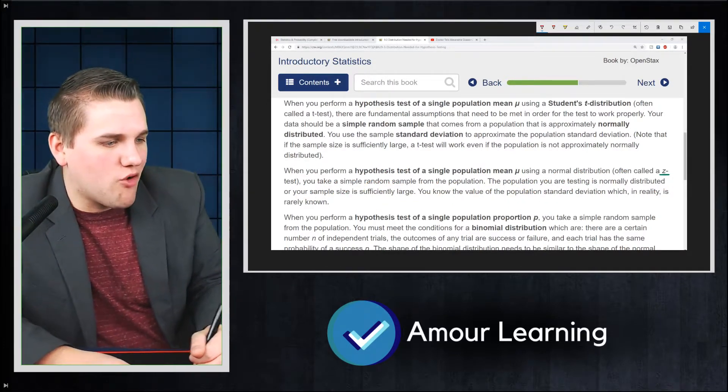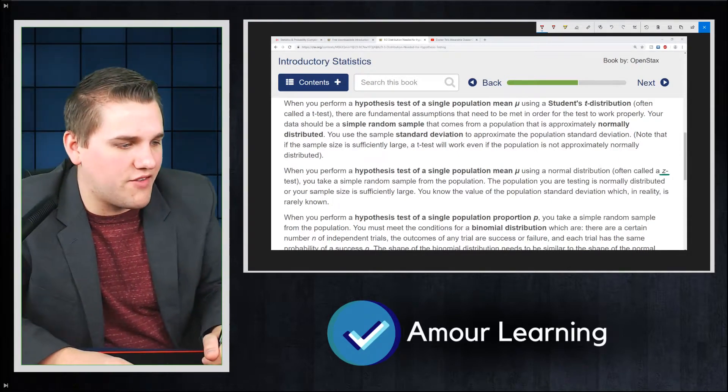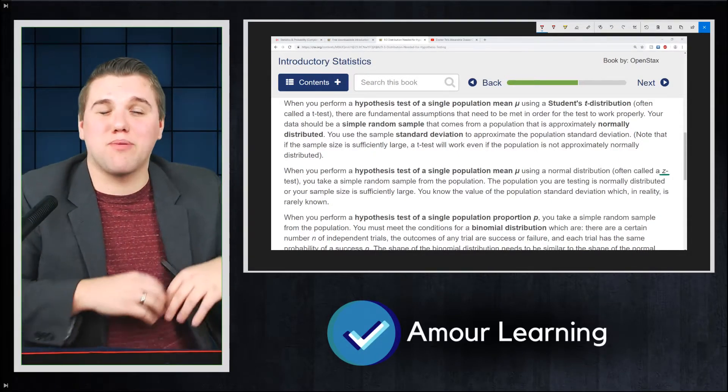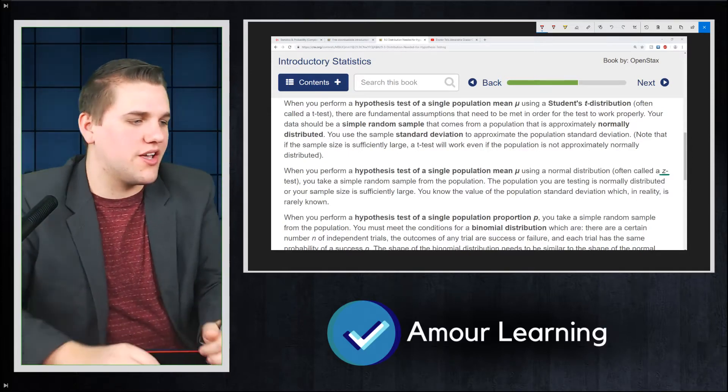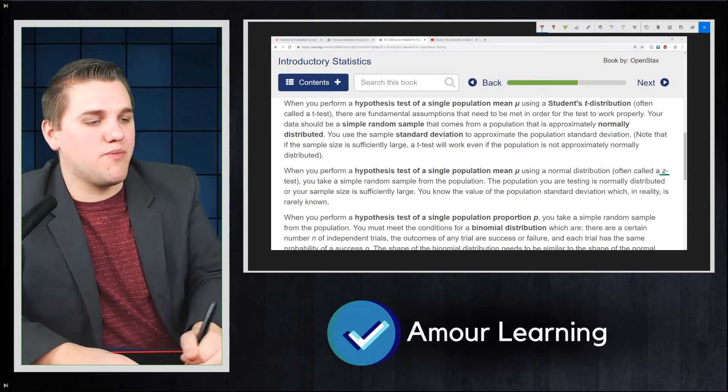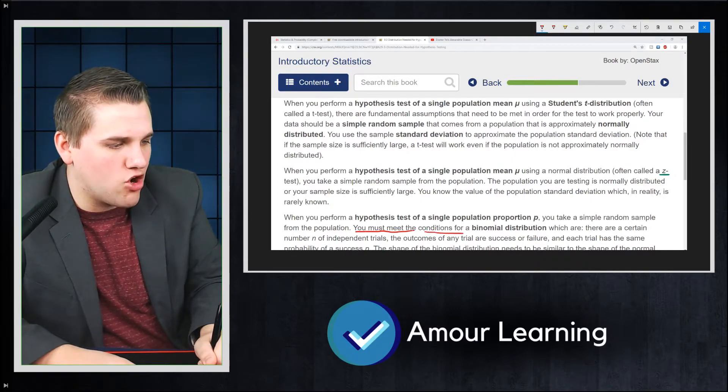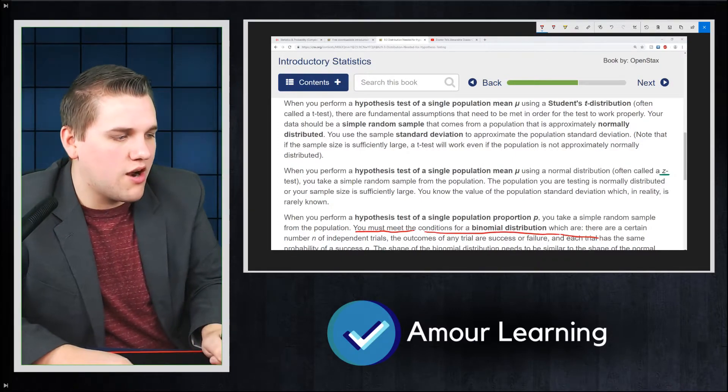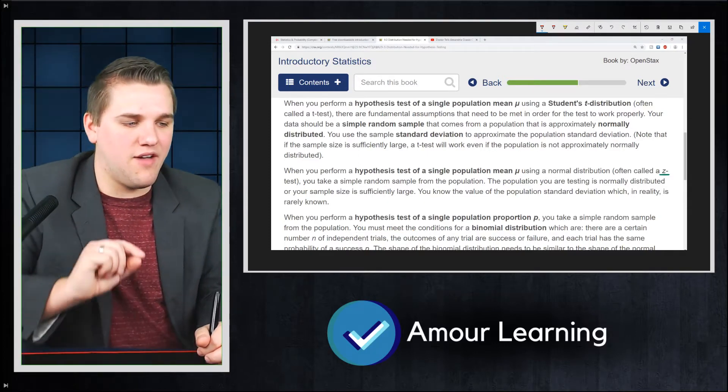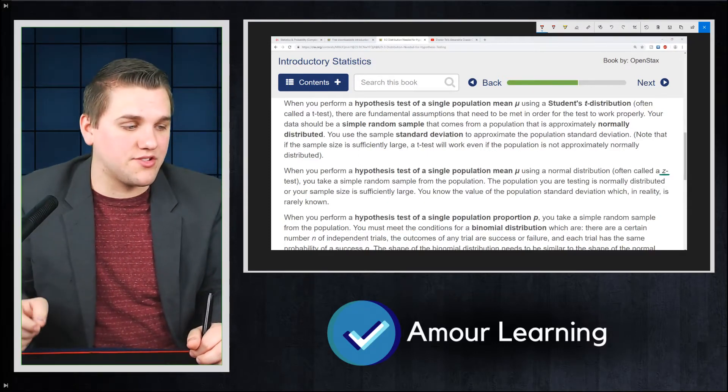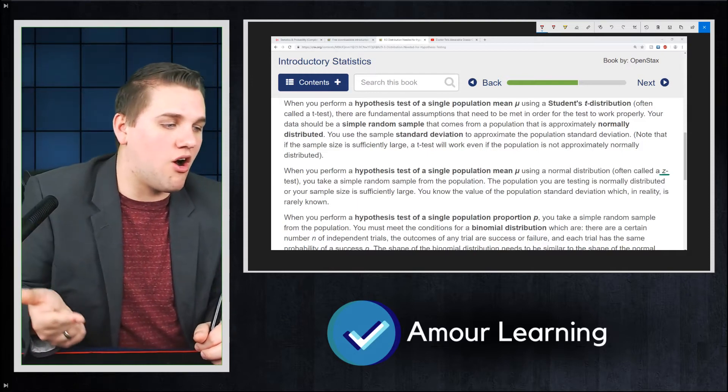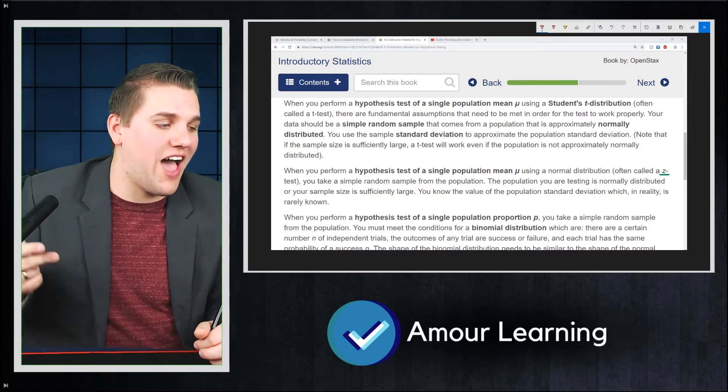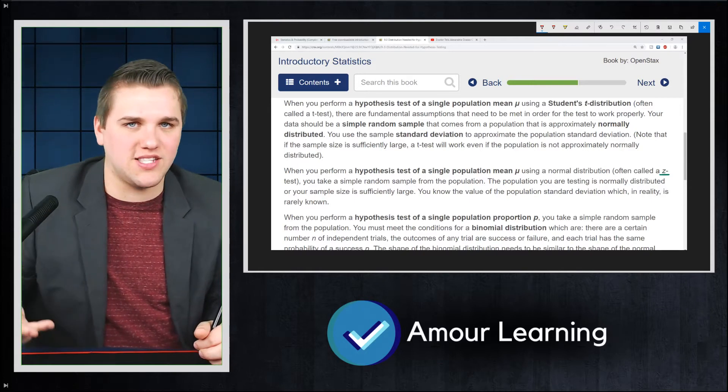When you perform a hypothesis test of a single population proportion, so when you're talking about proportions instead of averages, you take a simple random sample from the population. You must meet the conditions for a binomial distribution, which are, there are a certain number n of independent trials. The outcomes of any trial are a success or a failure, and each trial has the same probability of success.